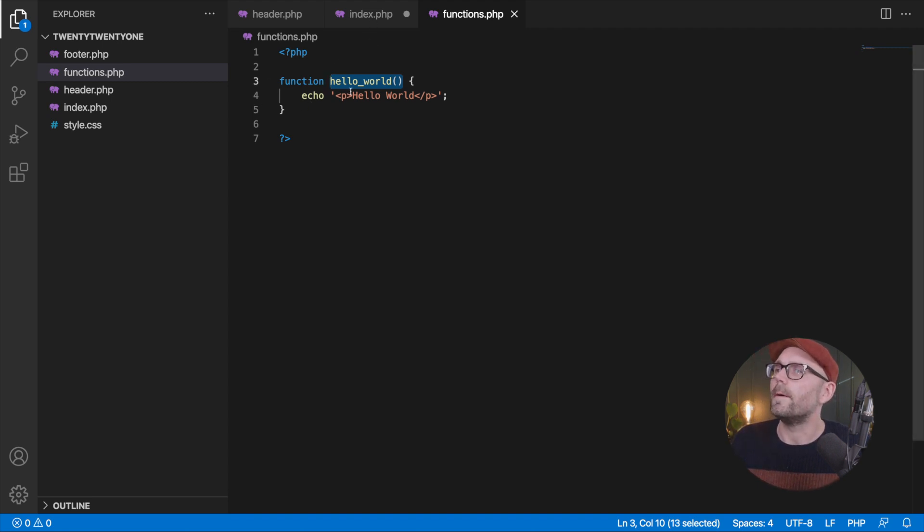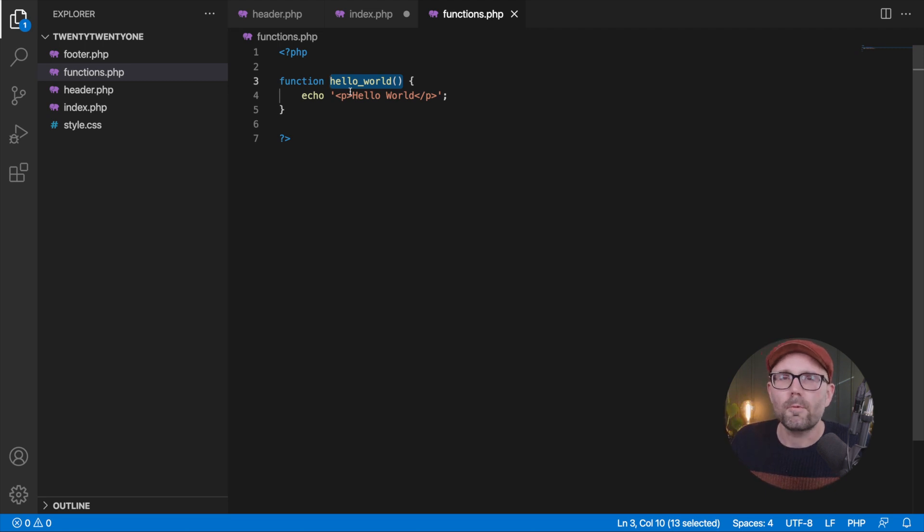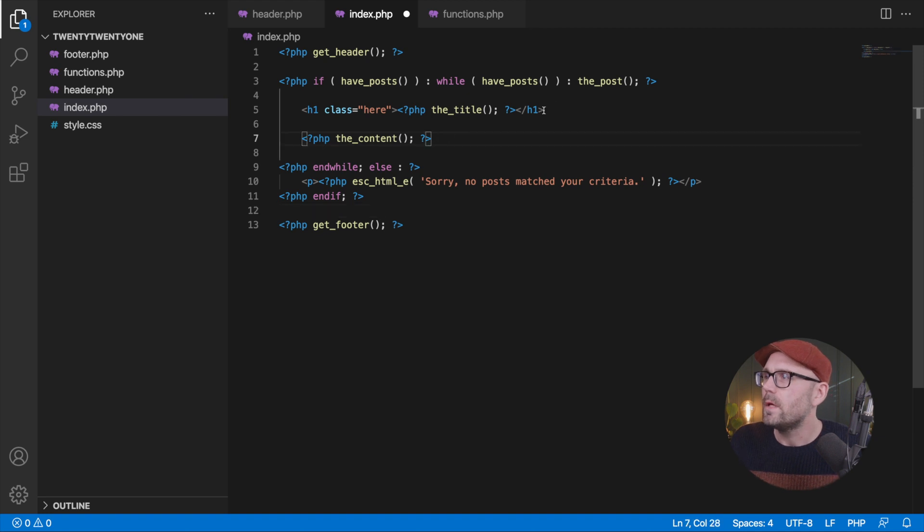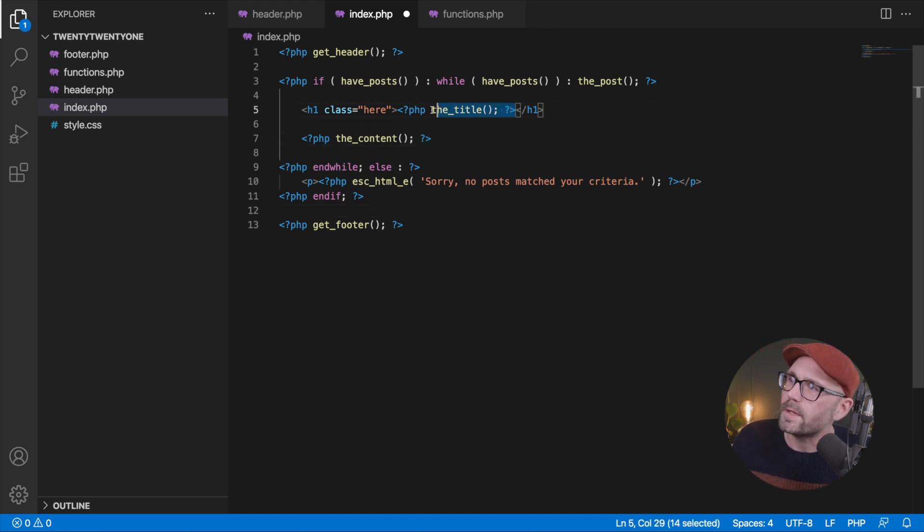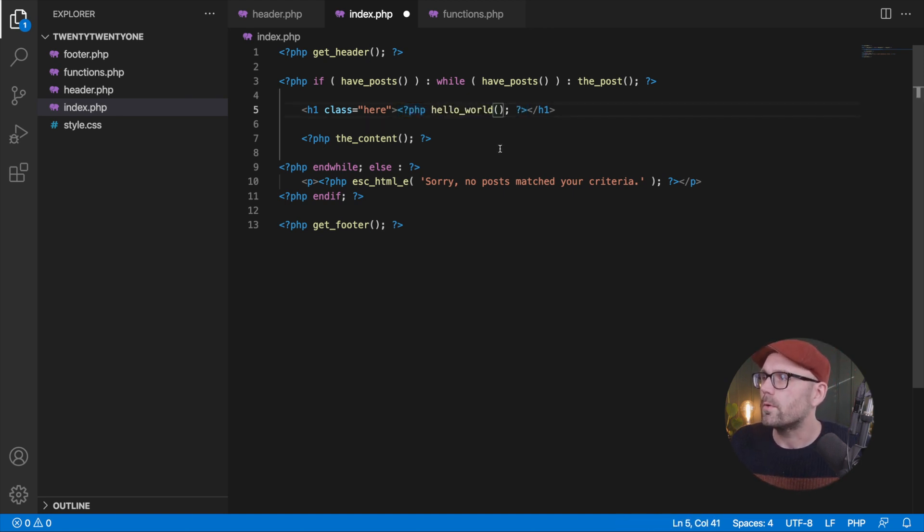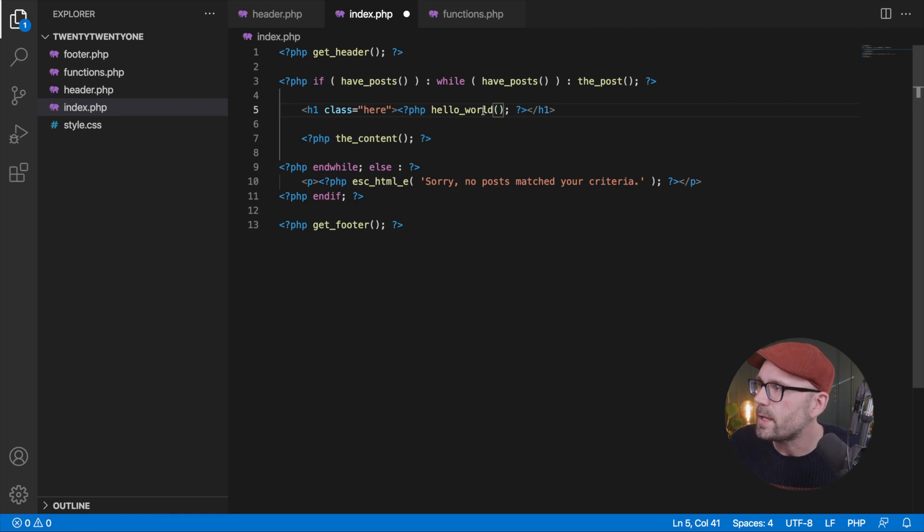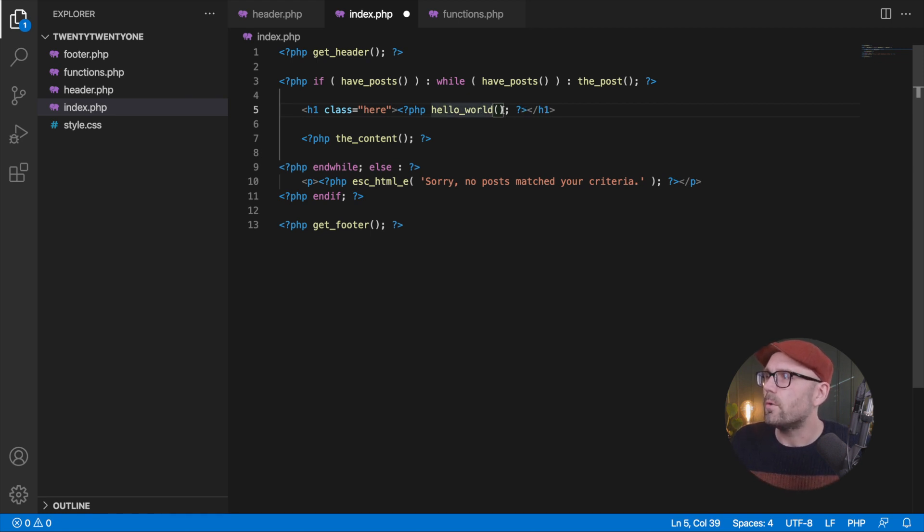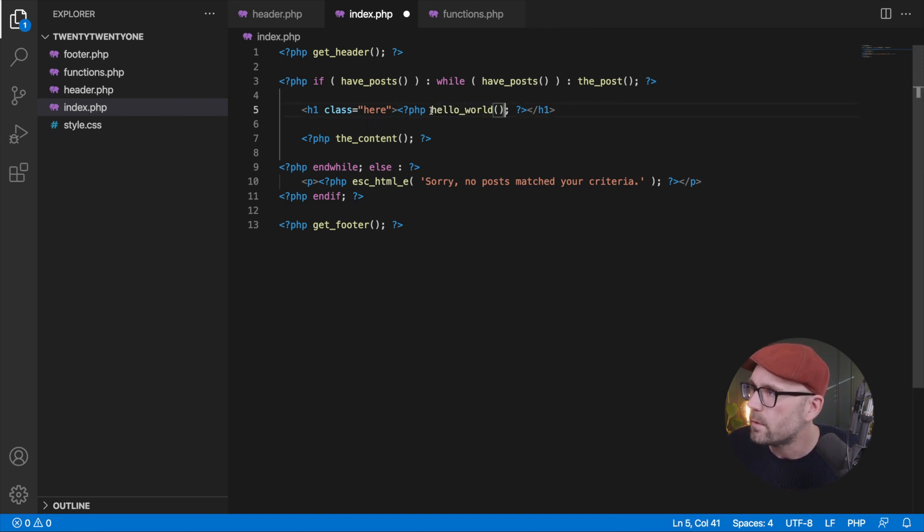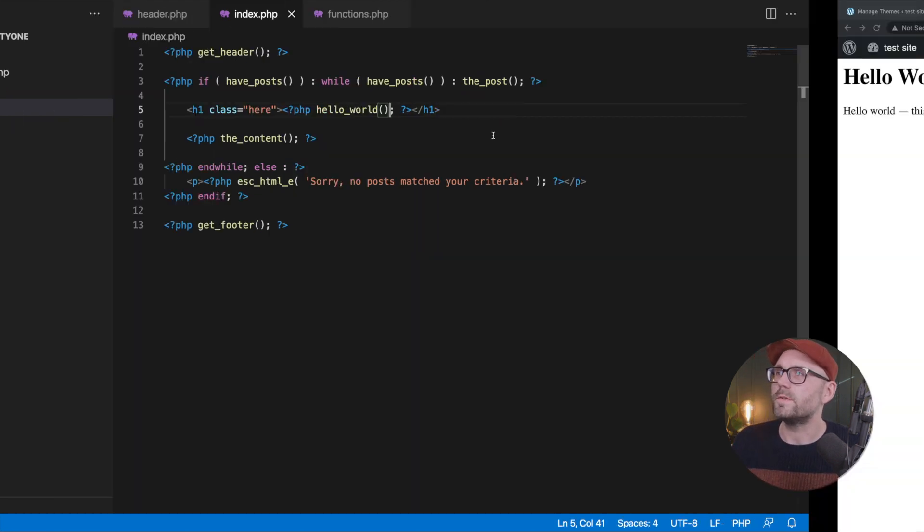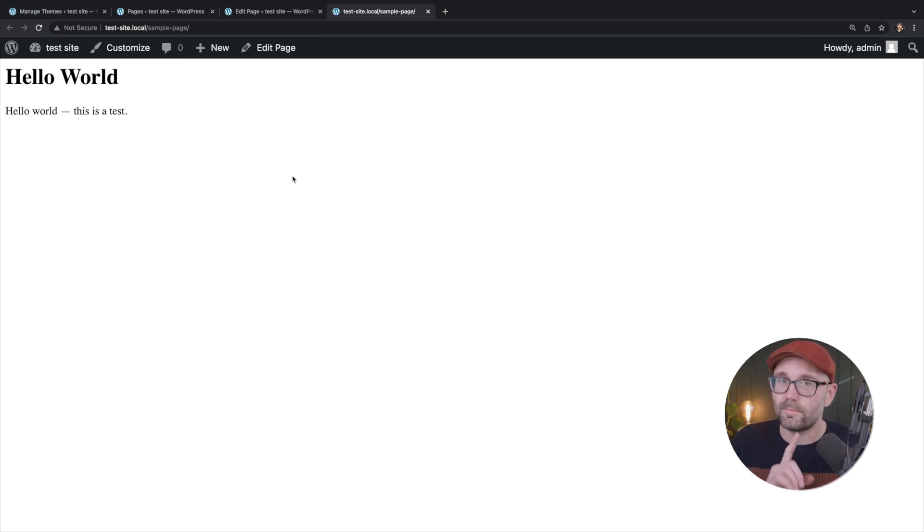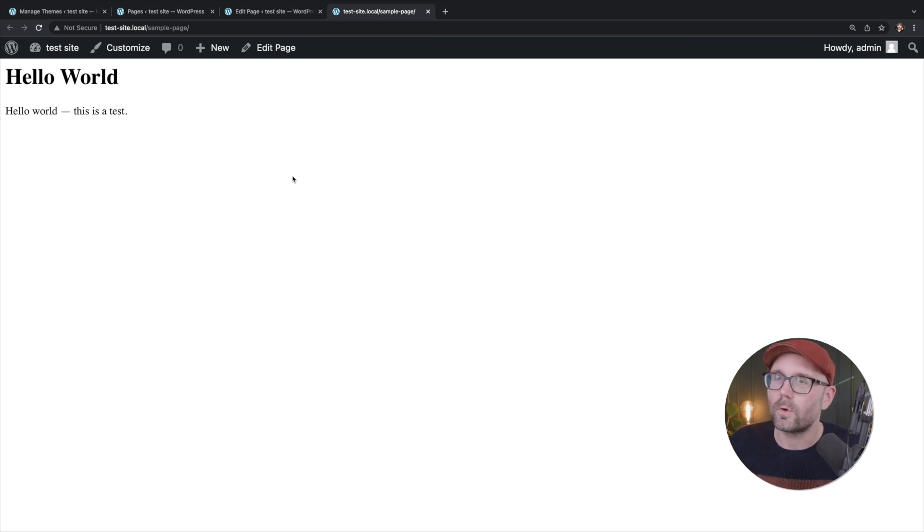So we've got a function. Now we want to use that function. So we're going to go over into index.php and we're going to replace the title here. We're going to call hello world. So inside of our PHP brackets there we replace the title with hello world. I'm going to hit save. I'm going to refresh in case I really screwed something up. This should work.